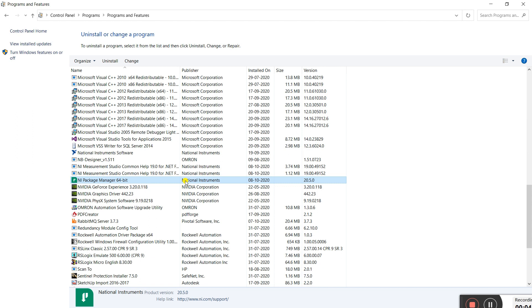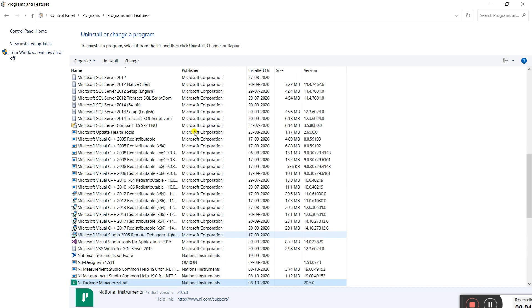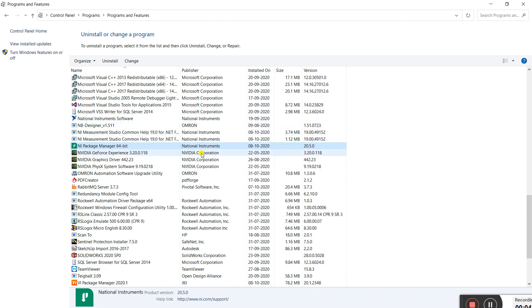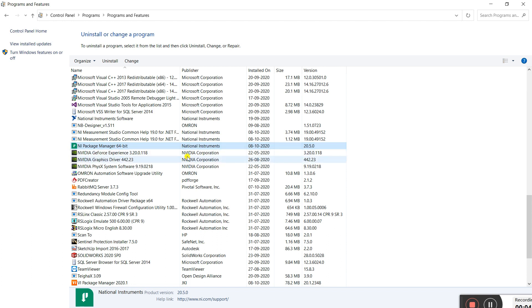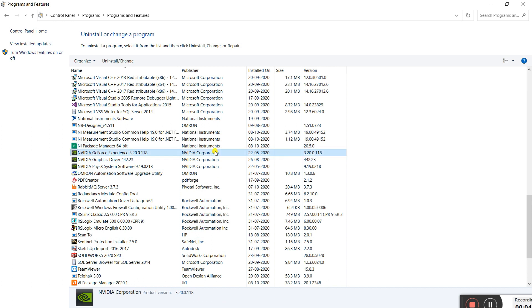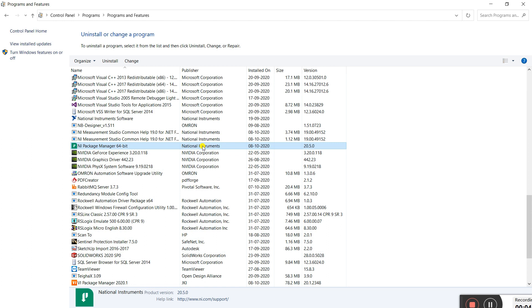If you have any other National Instruments software or NI Package Manager, first check on the list. If National Instruments software is present, uninstall it, and after that you can install the newest version. This is the second method to solve the error. I am not doing it right now because I already have the heavy version — 33.5 GB — installed, but it works and you can do it.